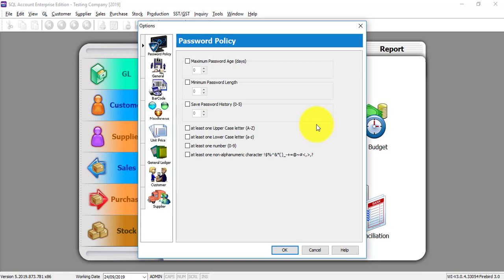This is a very good feature for them. Now big organizations can start to use SQL because we have this kind of security. So this is the policy part.